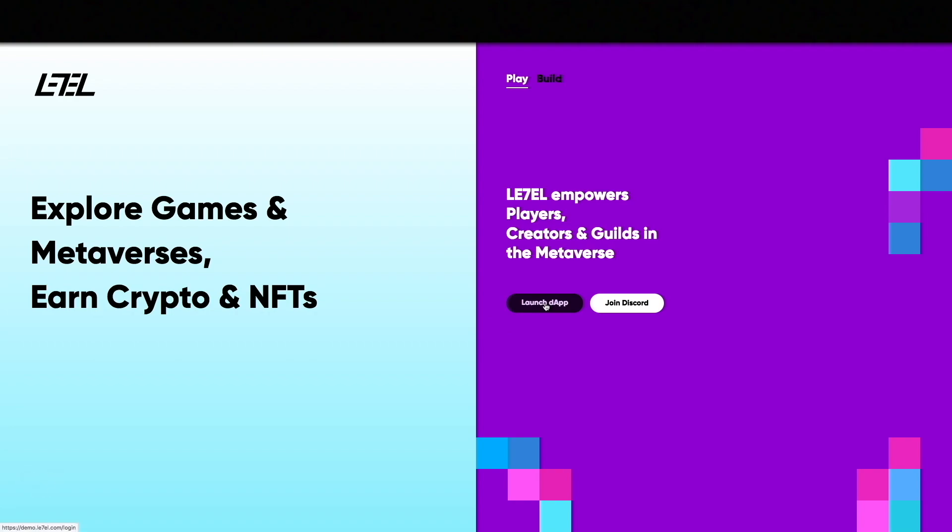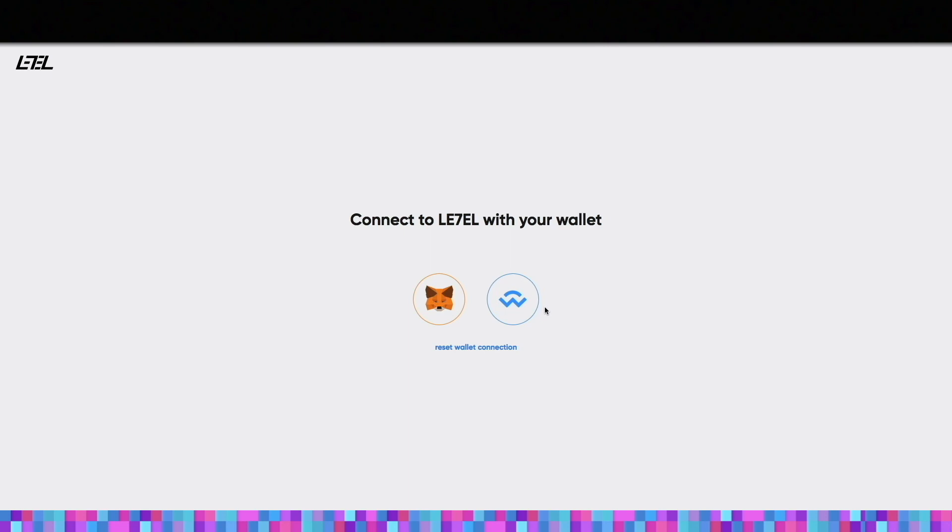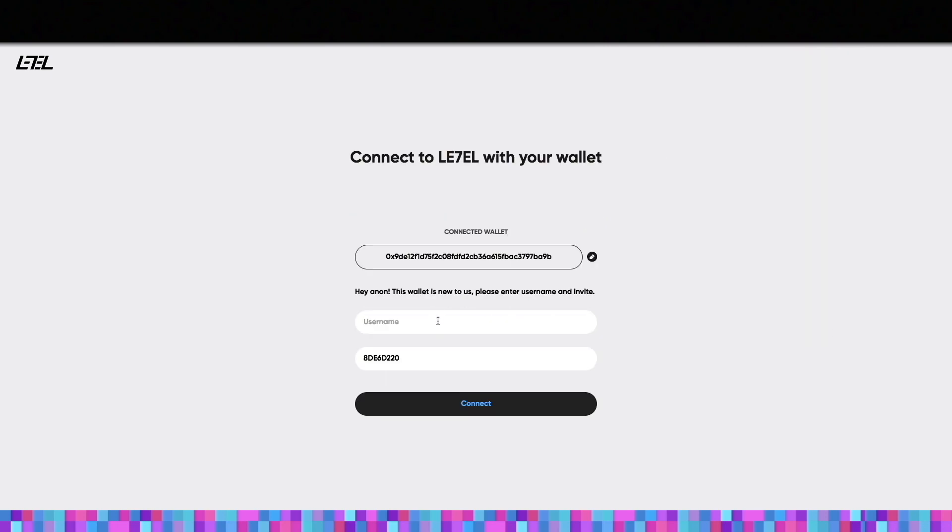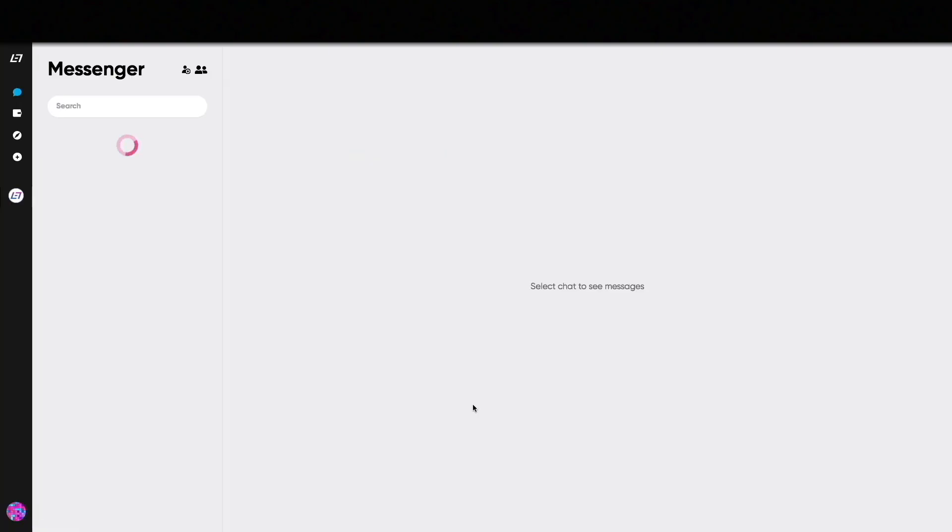When you sign up you have two choices: either Wallet Connect or MetaMask. Before you enter the site, fill in your username and connect. In the left bar menu you have several options.